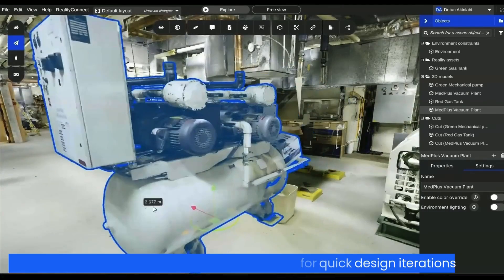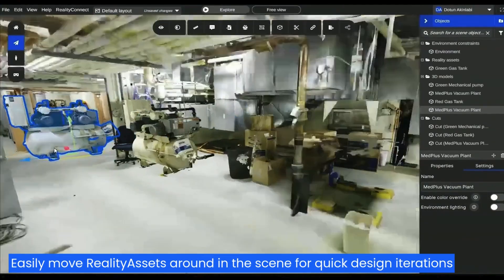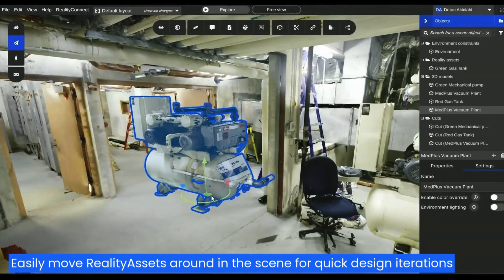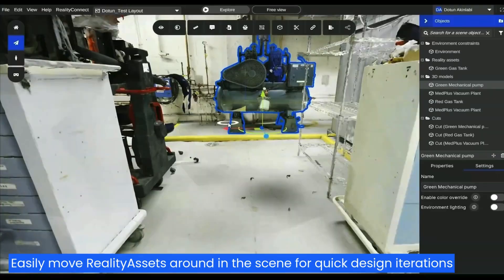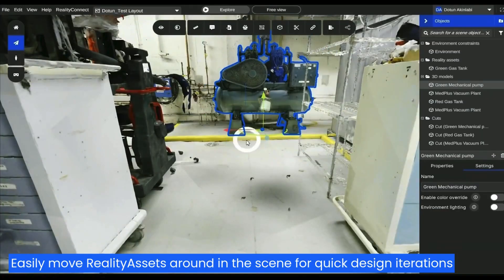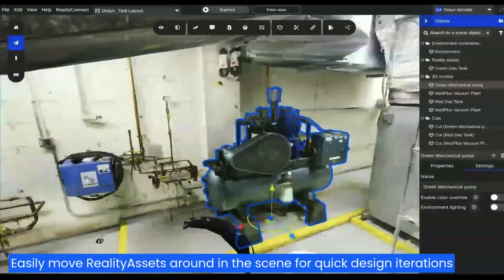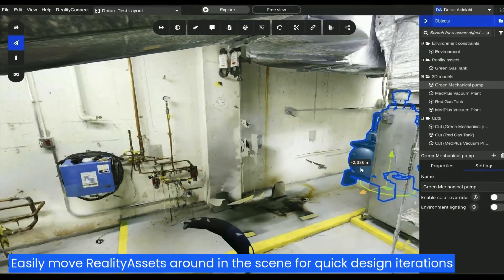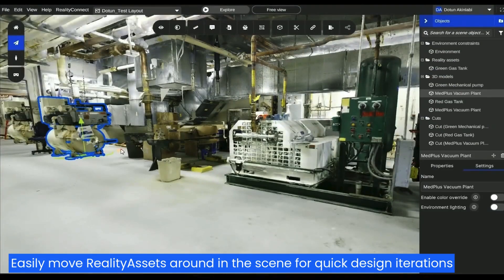Instantly move virtual equipment around. Accelerate your early design work with interactive tools inside Preview 3D.